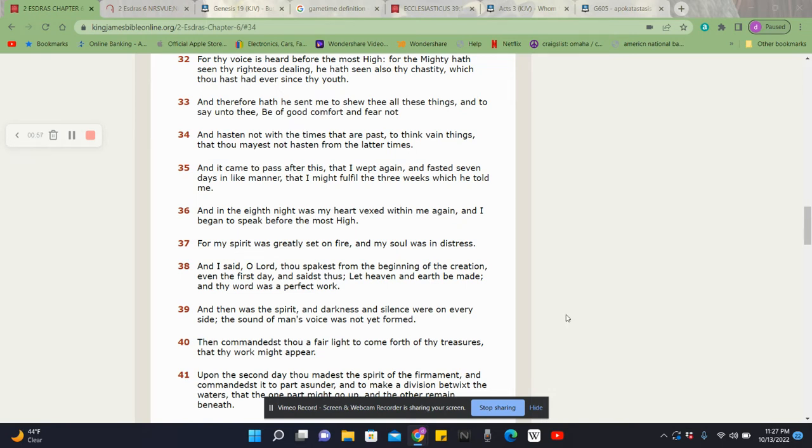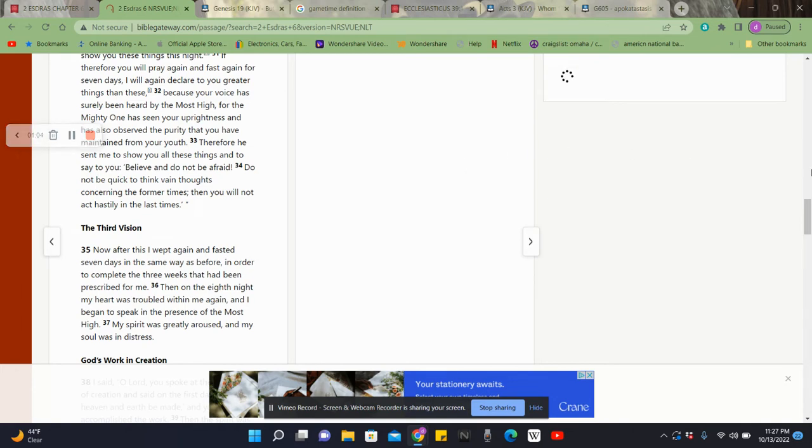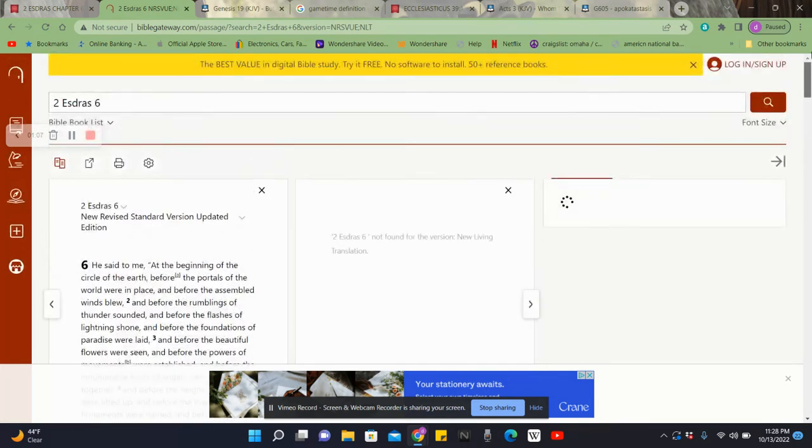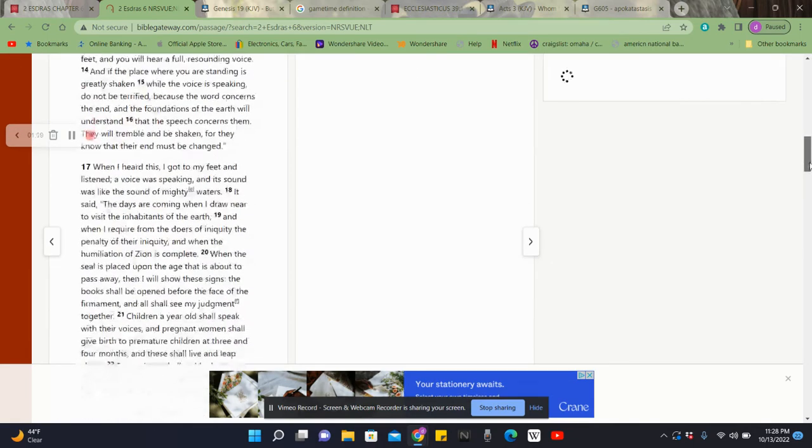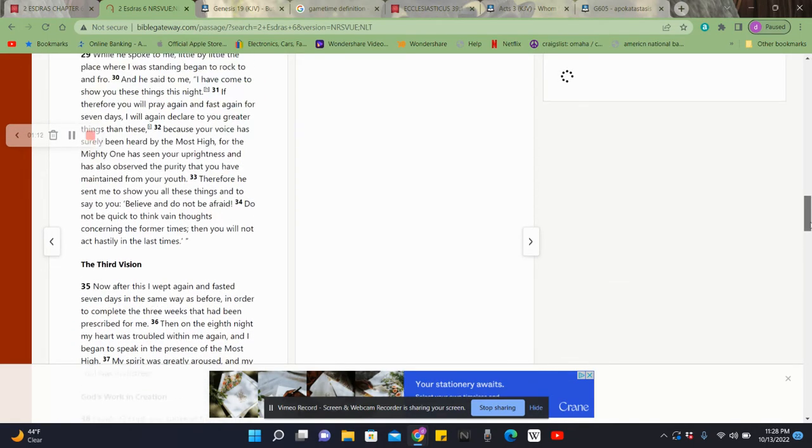Now I got an alternate version of this. This is from, let me see, I believe it's the NSZ, the New Revised Standard Version. So I want to read this and get a little clarity.